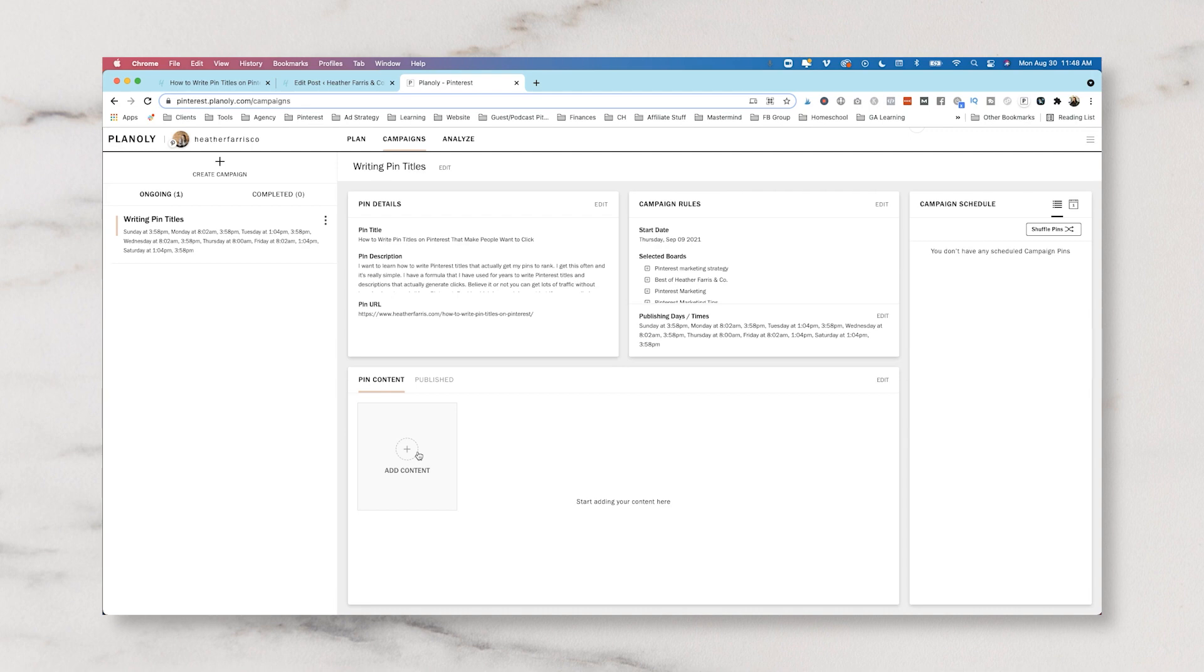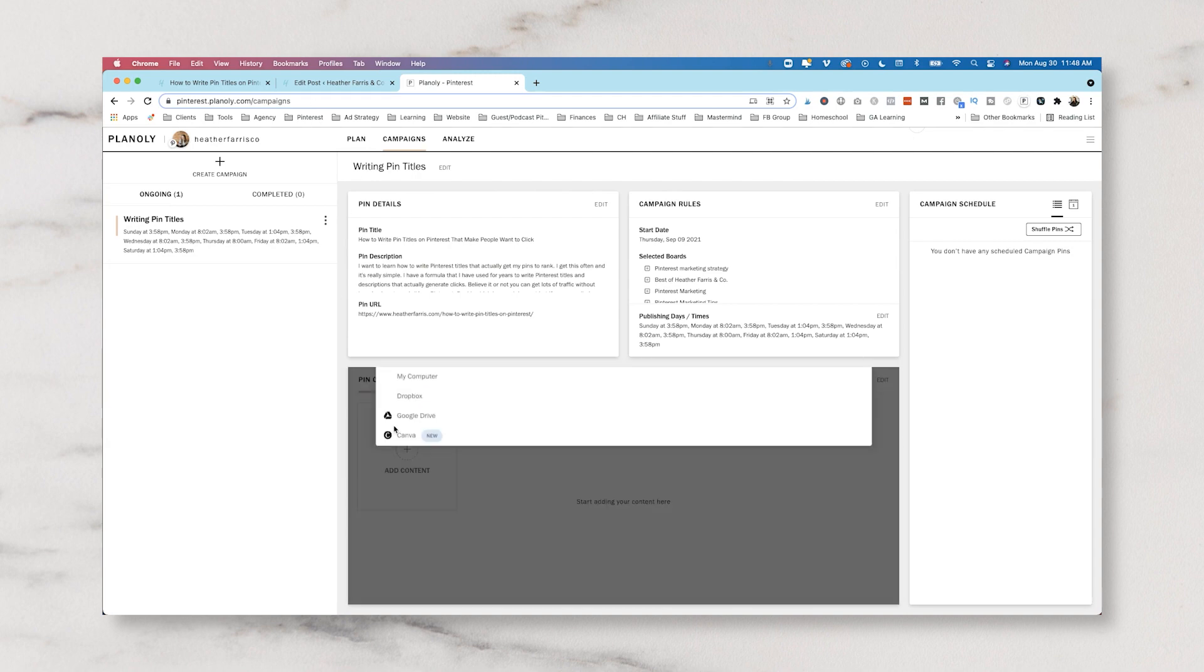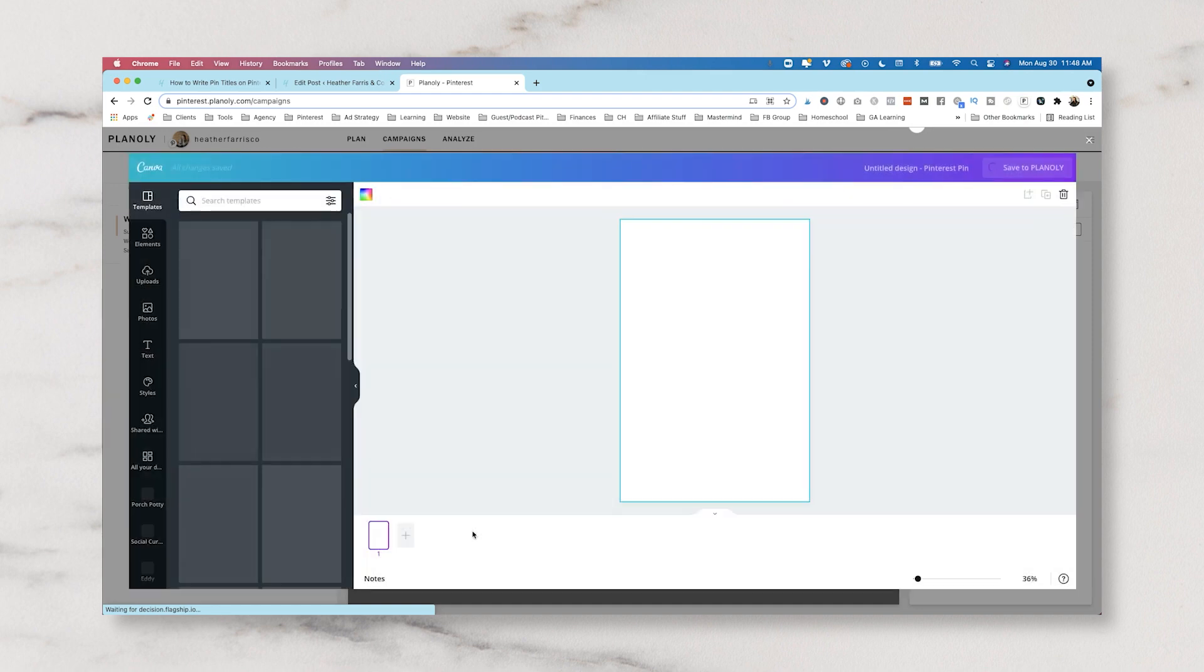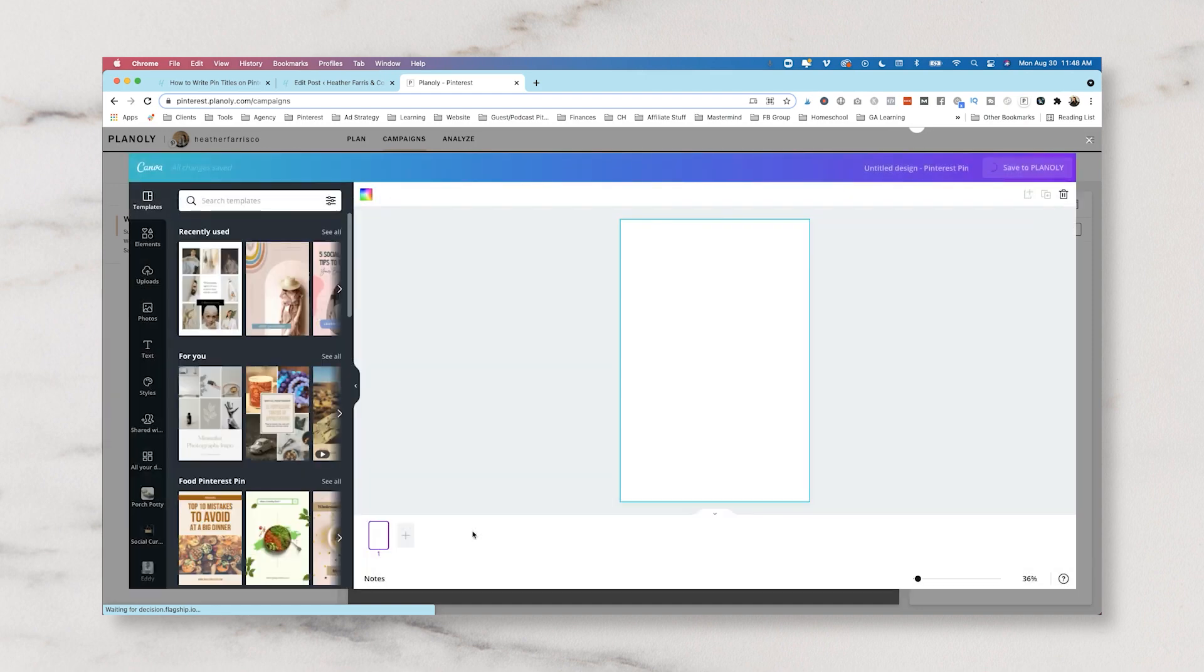Now you actually have to upload your content. You can't use the Chrome extension for this, unfortunately. So all of your content for your campaign will need to either be in Dropbox, on your computer, in Google Drive, or there is a feature where you can go ahead and create your images from Canva right inside of the tool. Which is a nifty feature, but you have to make sure this is slotted into your process.